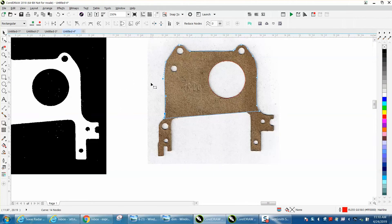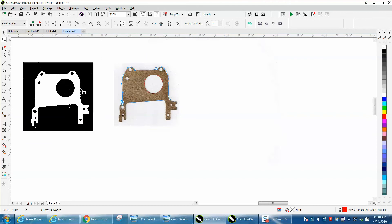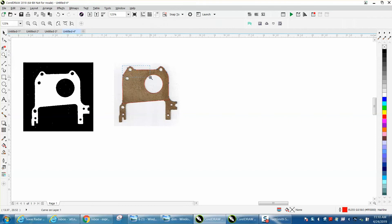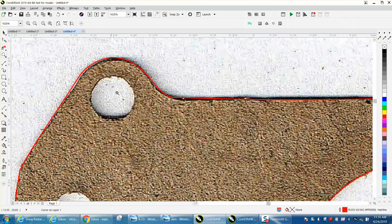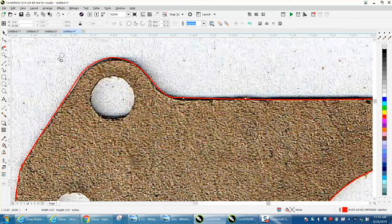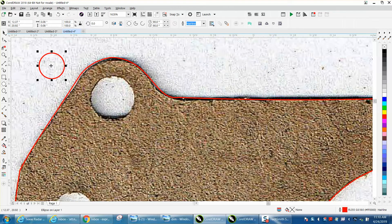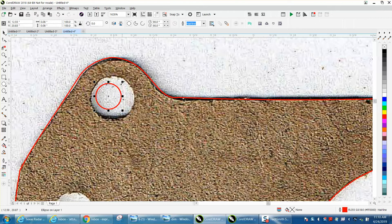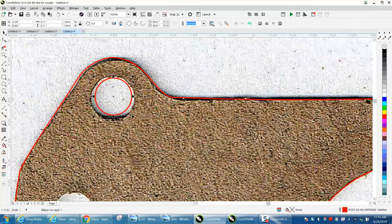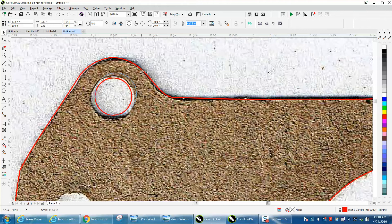He gave me a couple of dimensions - this is 1.85 across and this hole is only three quarters of an inch. If you have the gasket in front of you and you could measure these holes, that would be a little bit official.